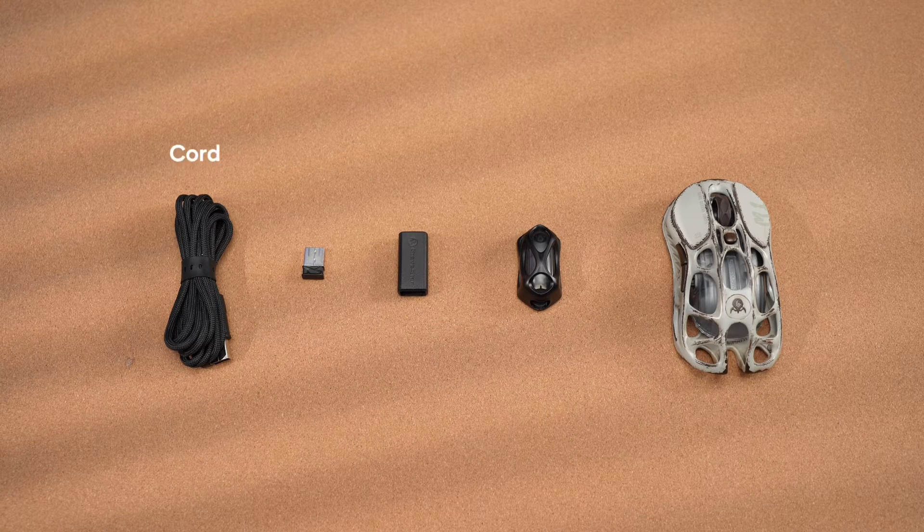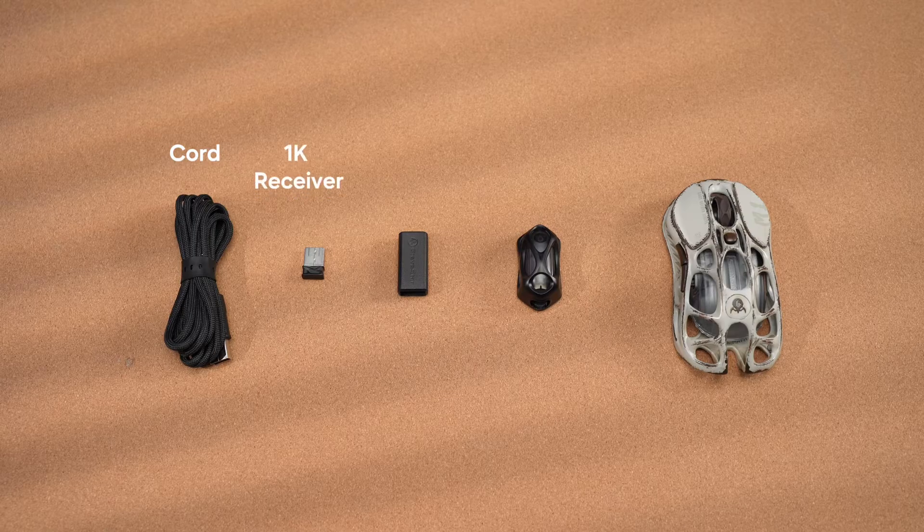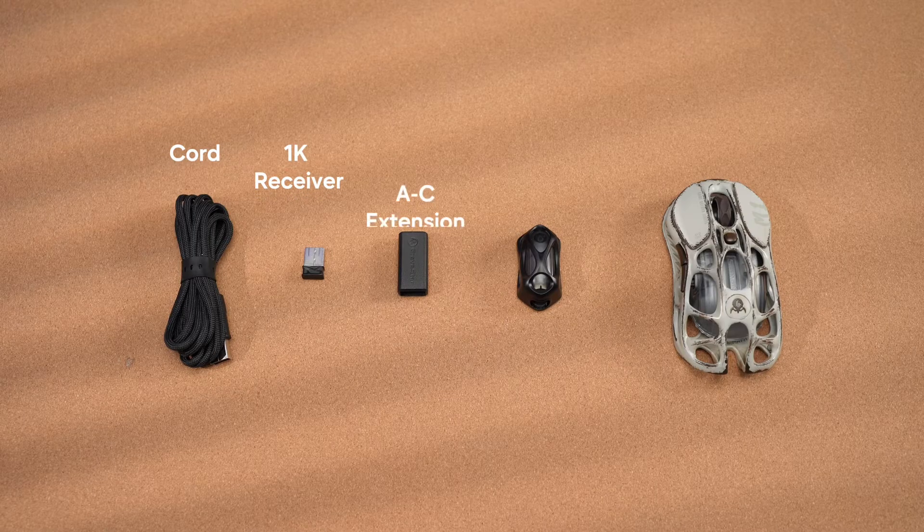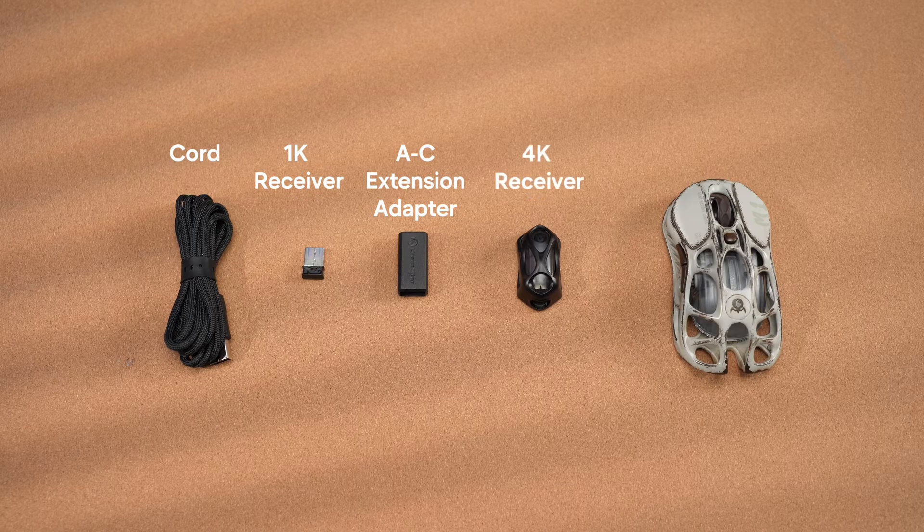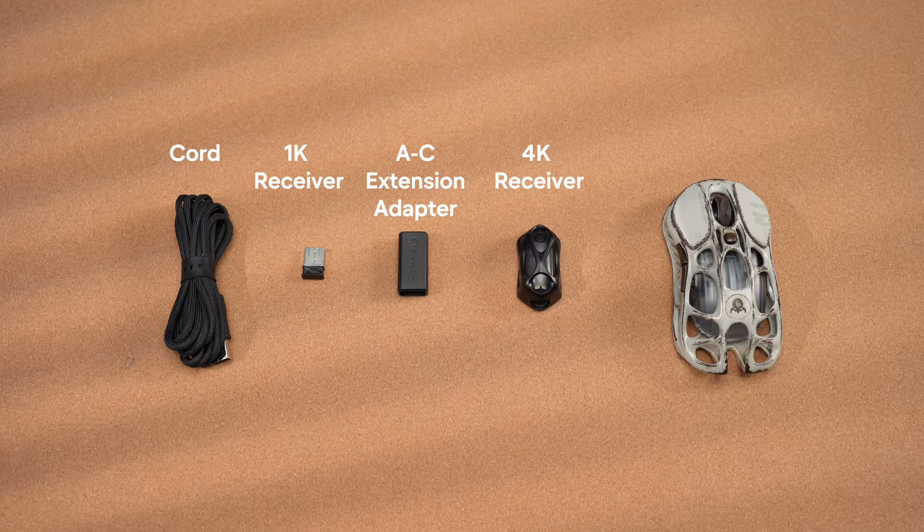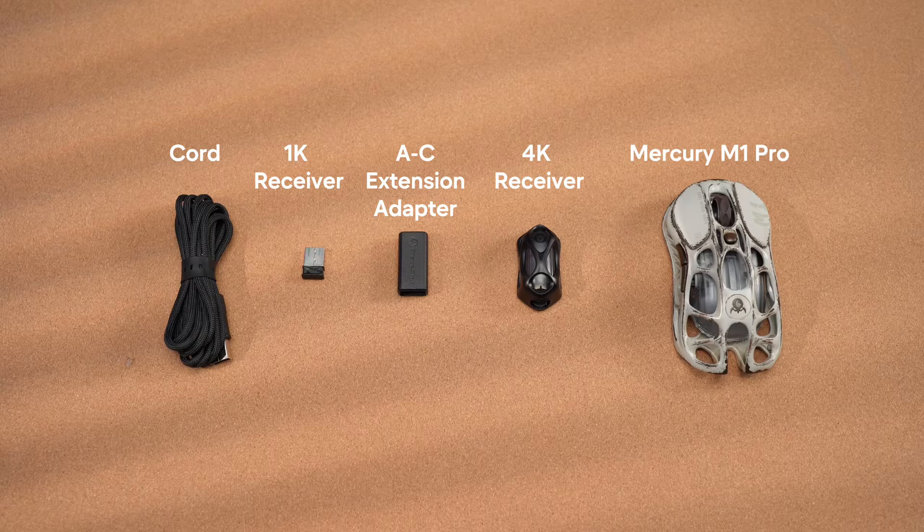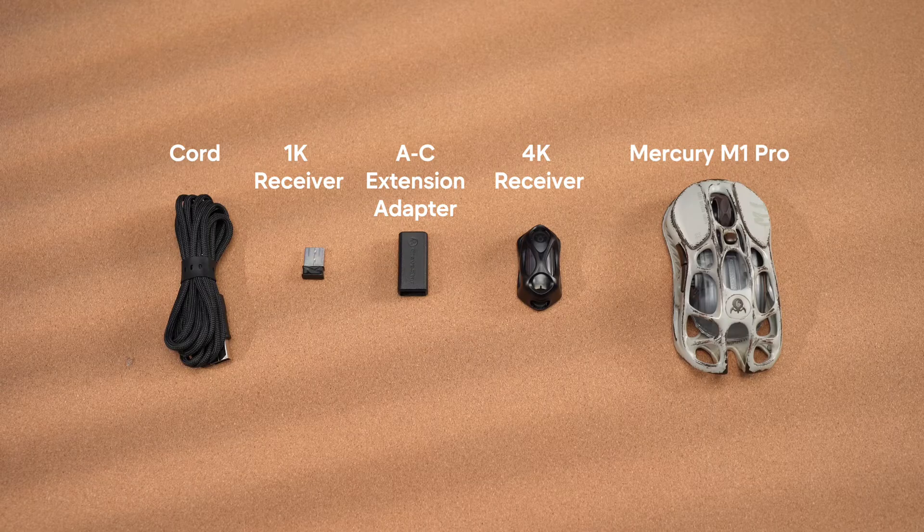From left to right, we have a cord, a 1K receiver, an AC extension adapter, a 4K receiver, and a Mercury M1 Pro Gaming Mouse.